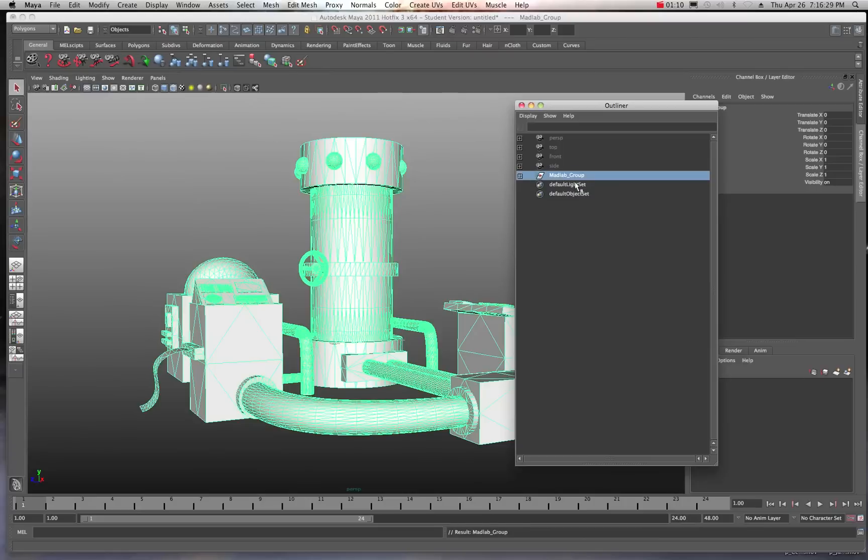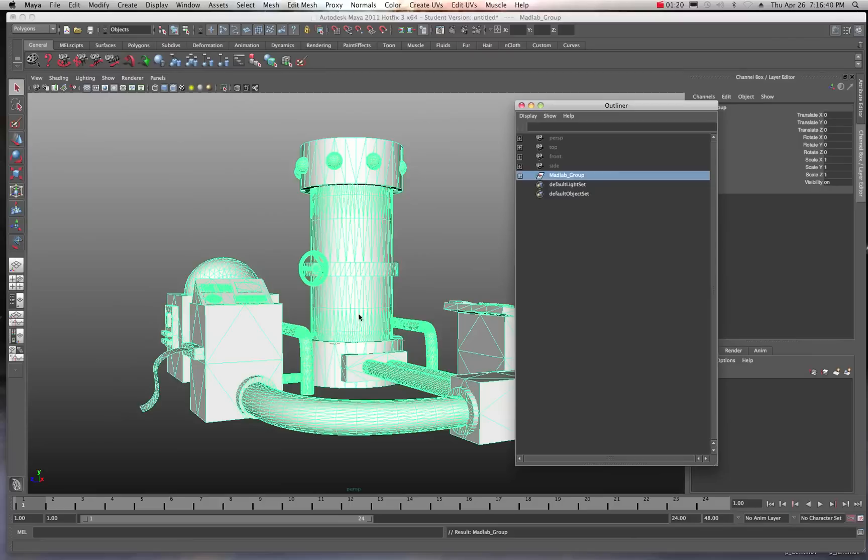So now we have a nice group. So anytime we want to do a global change, like a scaling change, that'll really help out. Because if you don't scale everything together, group them first, and then scale them, then all of your model pieces are going to get way out of whack. Okay?